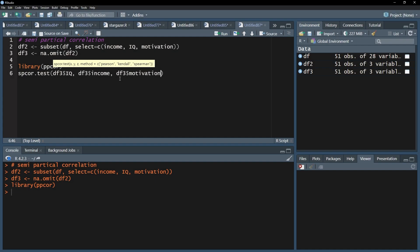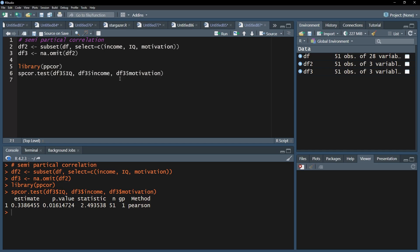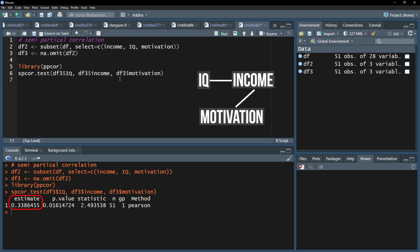The result will only consist of one line showing you the semi-partial correlation coefficient in the front. In my case, the semi-partial correlation between income and IQ is 0.33 when controlling for the influence of motivation on income.